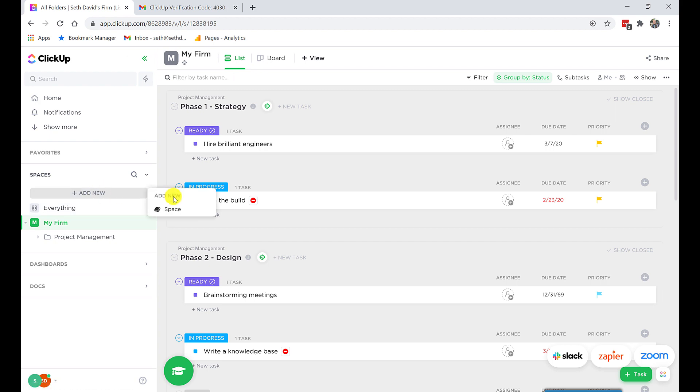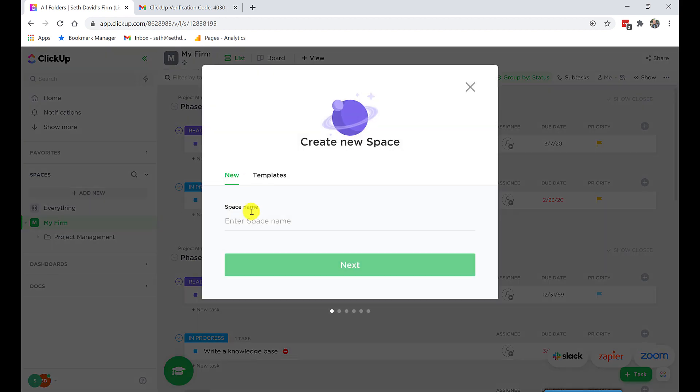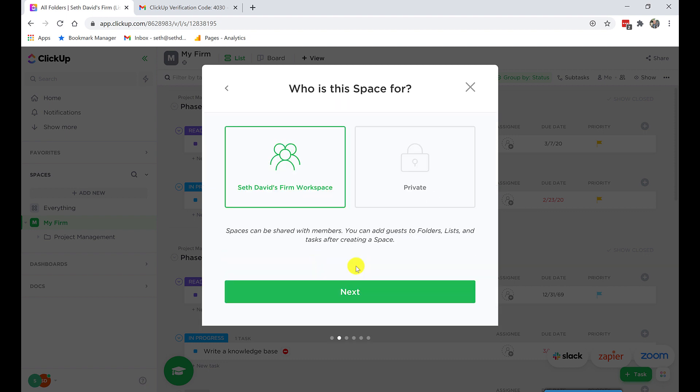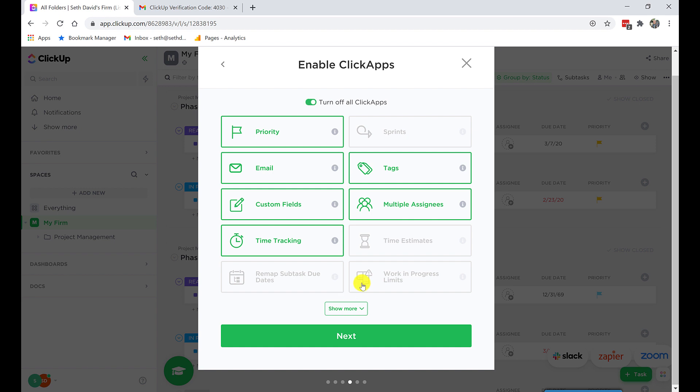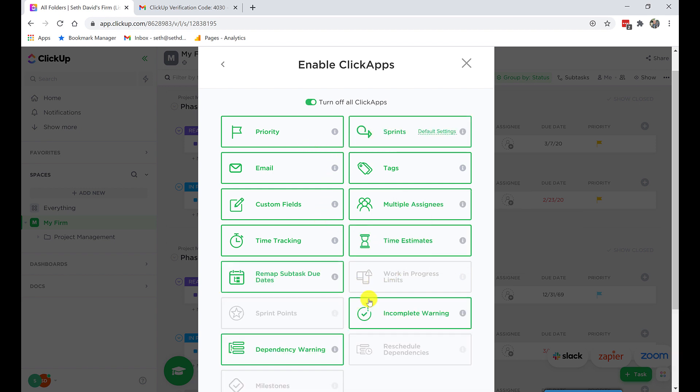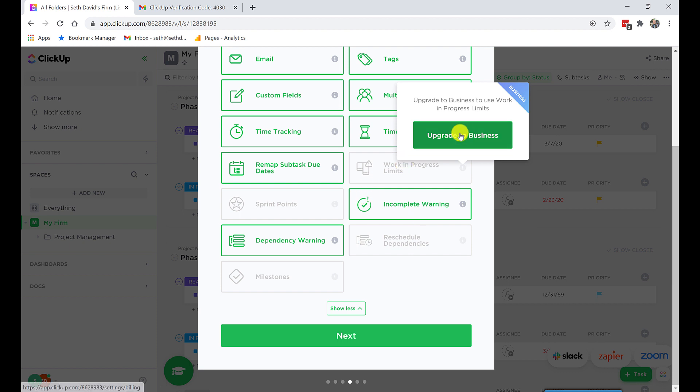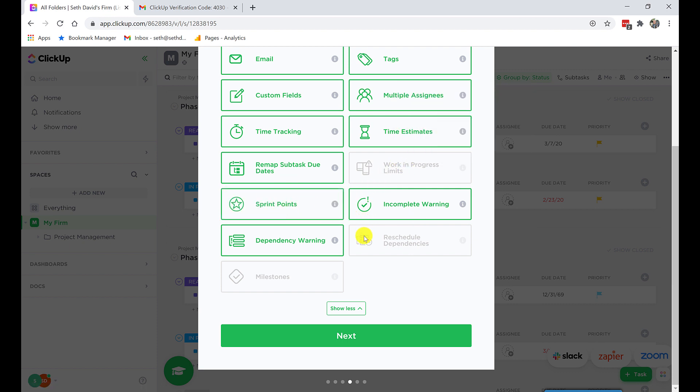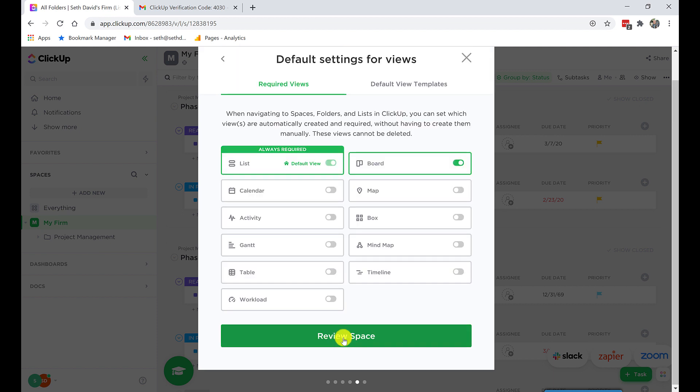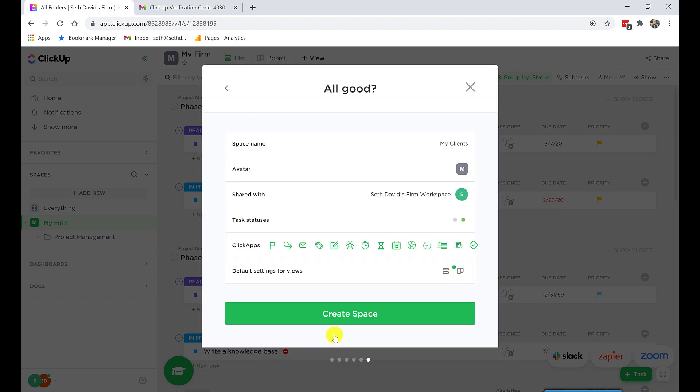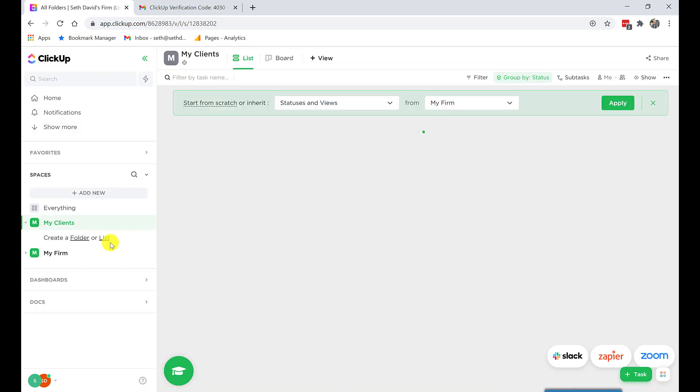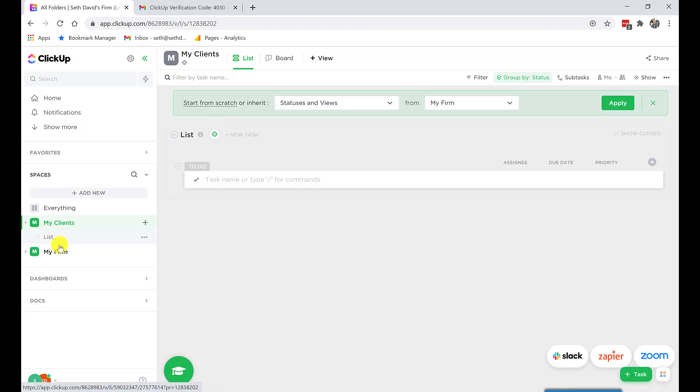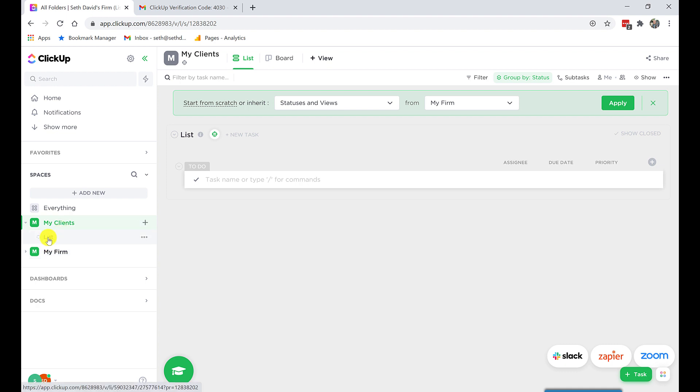I want to add a new space. You're going to call this My Clients. So you're going to have one space for your firm to kind of manage things internally. And you're going to have another space for your clients. And we'll say Next. And again, we'll get into statuses and things like that later. Turn on all the Click Apps. And Next. And review it. Again, we'll get into all this stuff later on. For now, I just want to show you how to get started. Just get started.